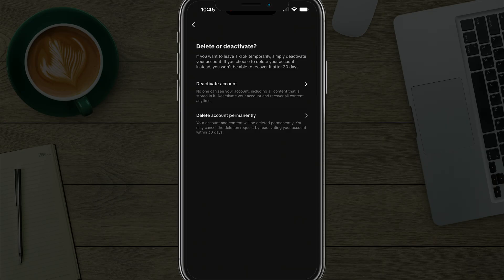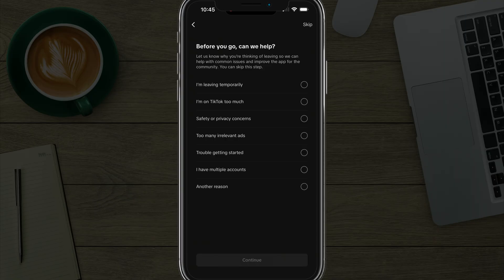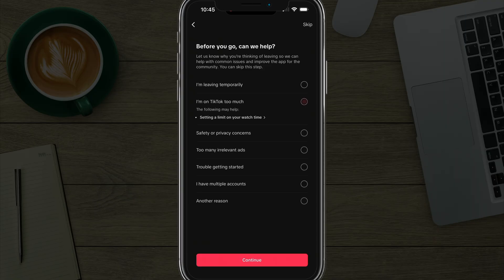So you tap on delete account permanently, and then it says before we go, you got to go through all this process, follow the step-by-step process here, hit continue.